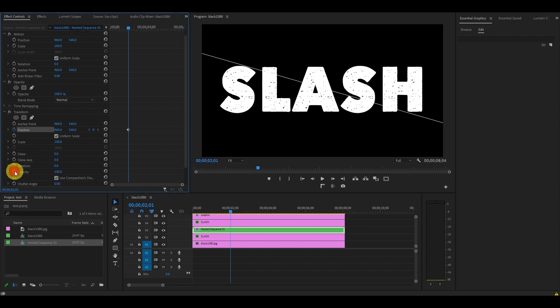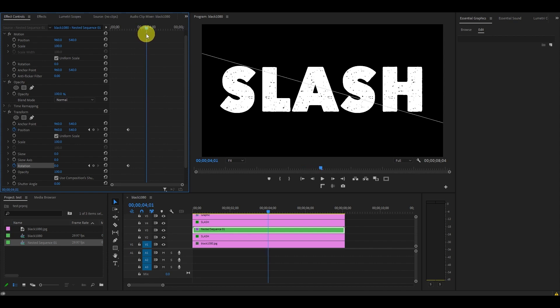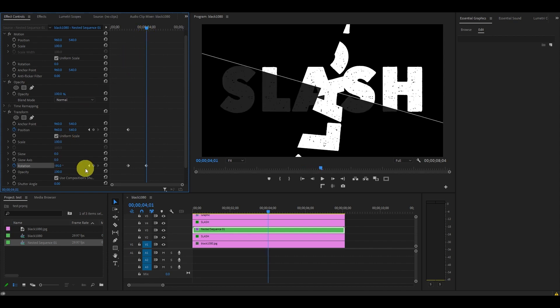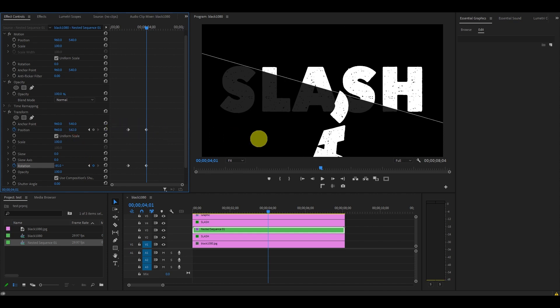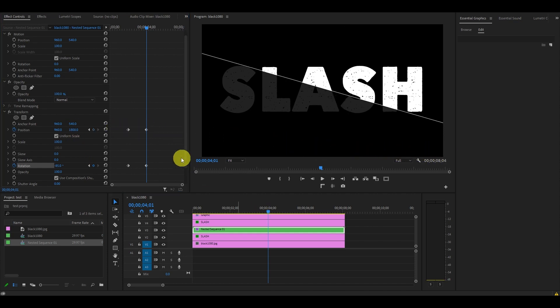Move the timeline slider ahead about two seconds, then change the rotation to minus 85. Then change the vertical position until our partial word falls out of the bottom of our screen.